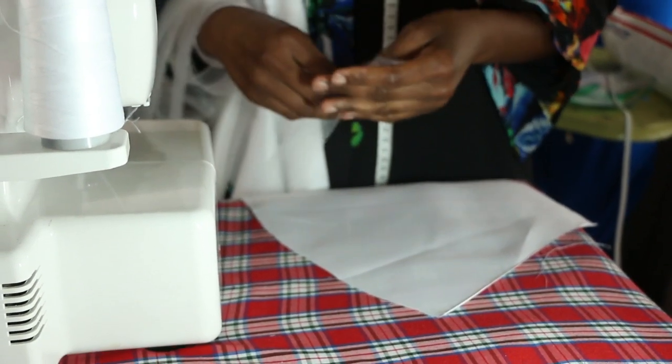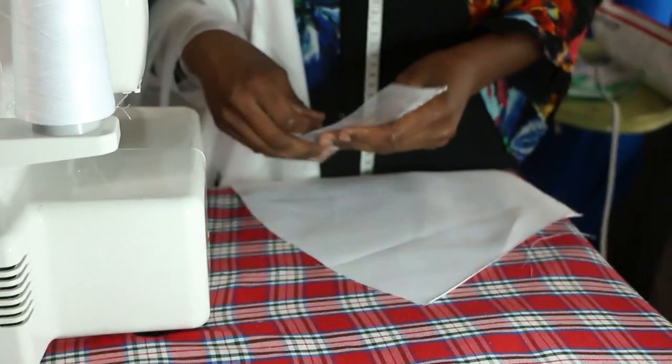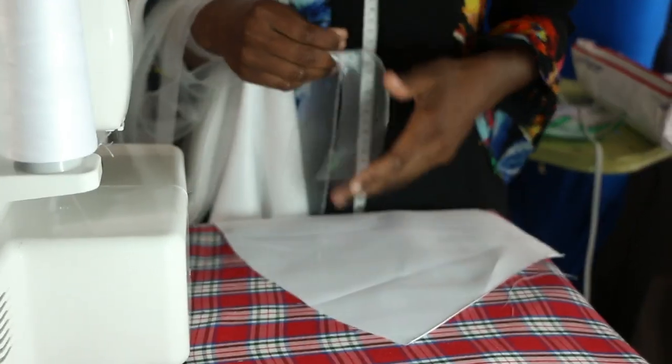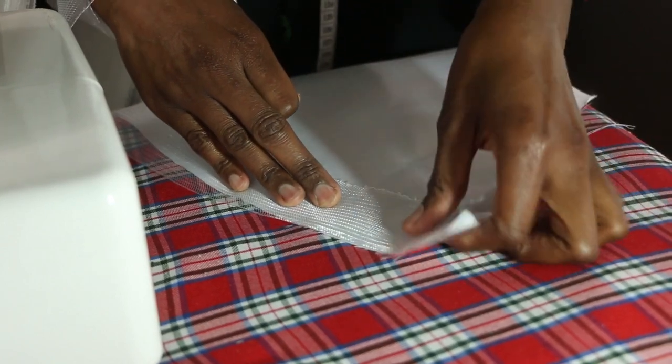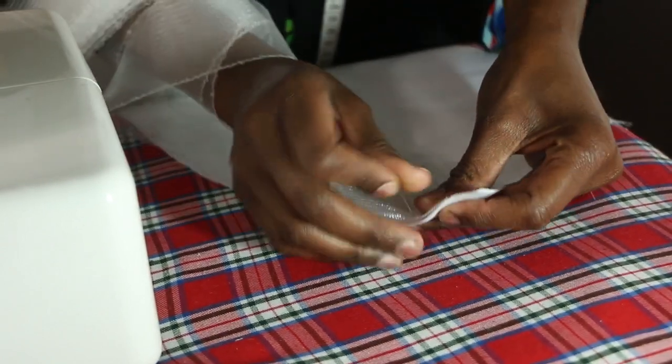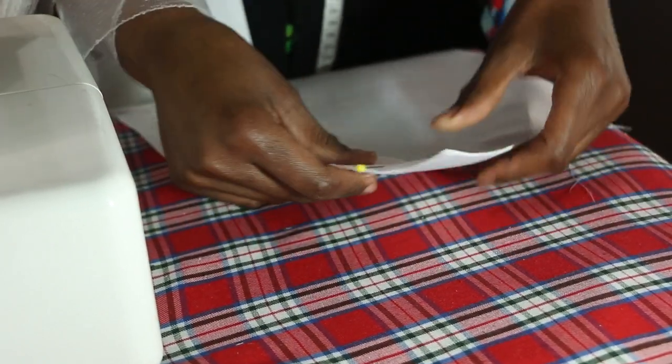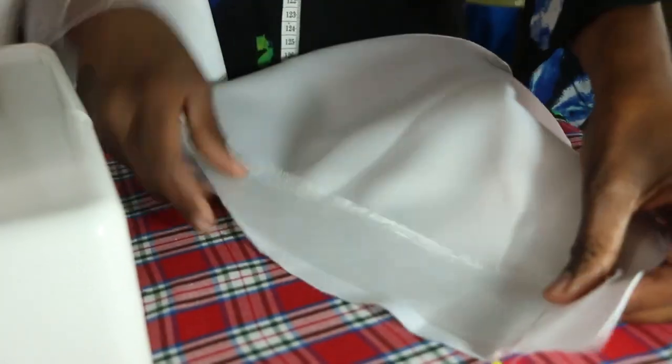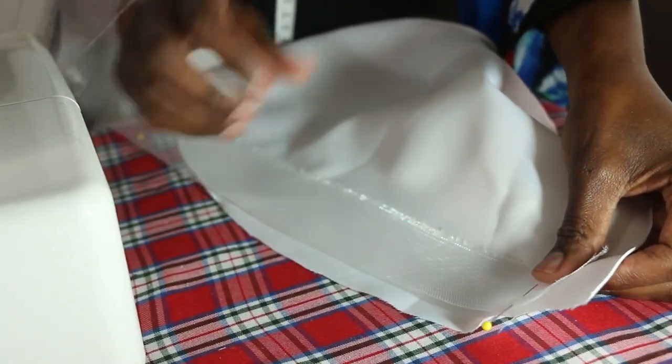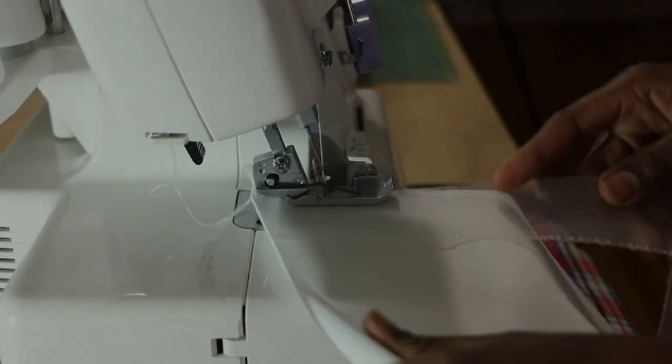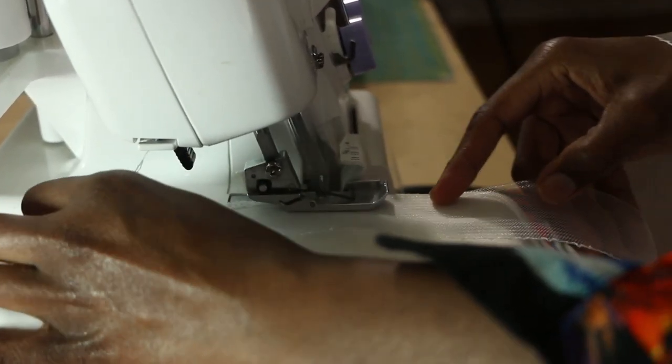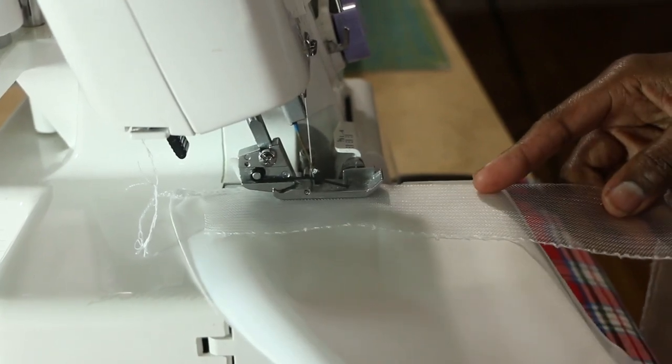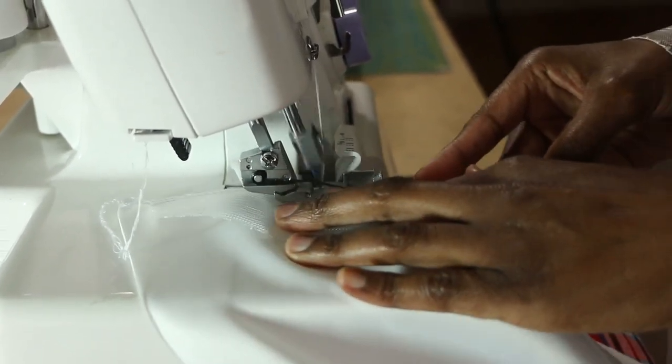Now for the fun part, stitching down the horsehair braid. I'm using two inch horsehair braid, and I'm going to pin down the horsehair braid onto the flounce and take it to the serger. I like to use the serger because it's quicker. Make sure you disengage the blade before you start serging.